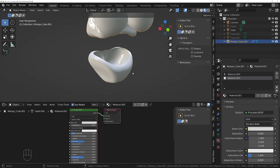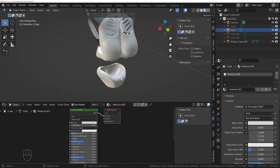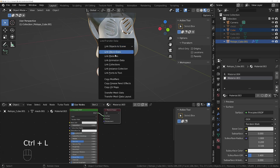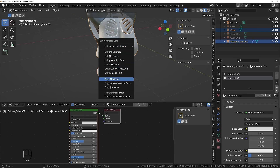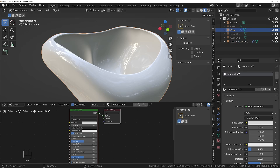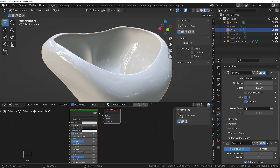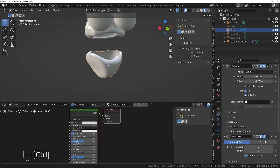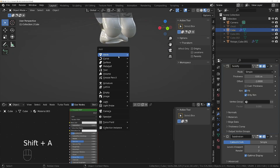Now I'll add the same modifiers: click on this one, Shift-click on this one, press Ctrl+L and say 'copy modifiers' — that will copy the modifiers from the active object to all selected objects, in this case just the pelvis. So let's move on to the legs.